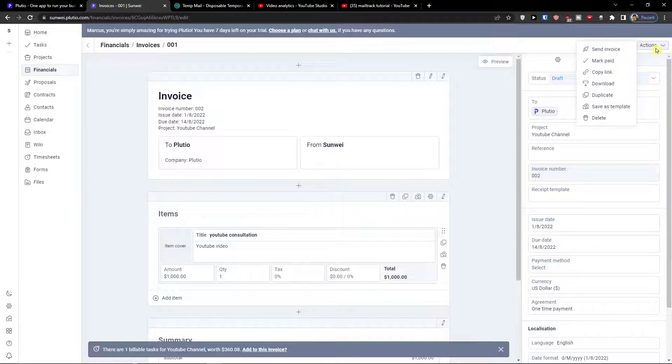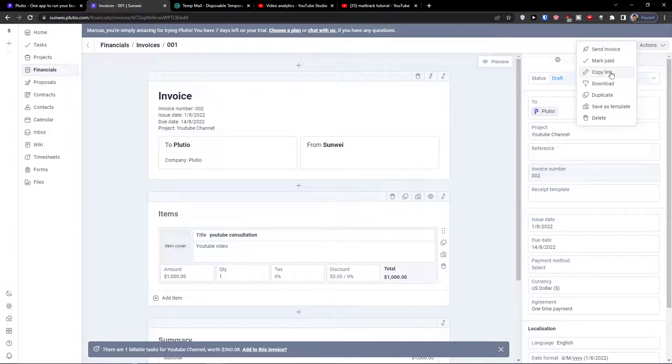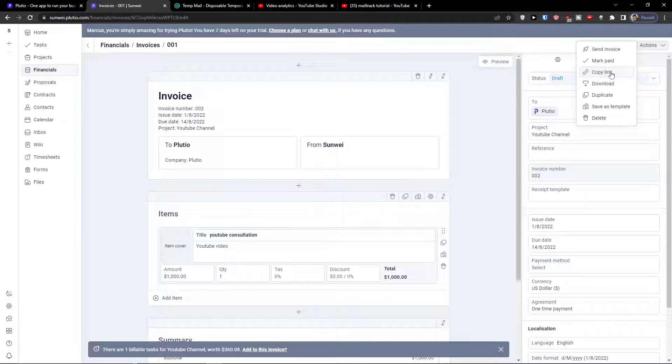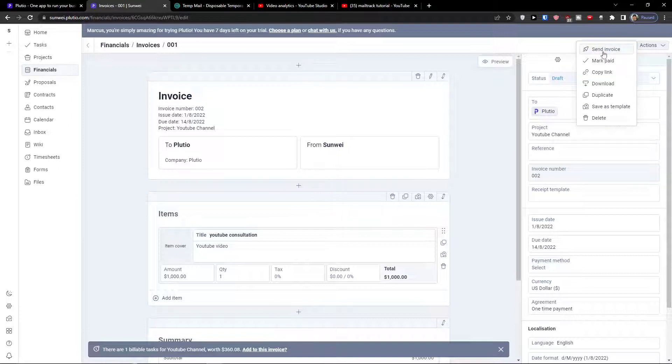I can go to top right and I can send the invoice, I can mark it paid, I can copy the link, I can even download it or duplicate it or save it as a template or delete it. So again you have options what you can do here with the invoice.